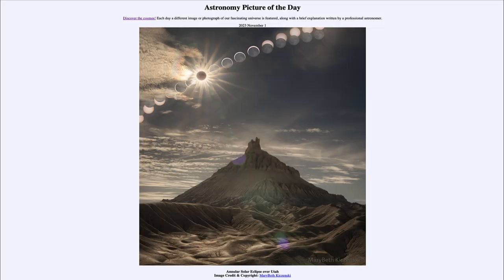Greetings and welcome to the introduction to astronomy. One of the things that I like to do in each of my introductory astronomy classes is to begin the class with the Astronomy Picture of the Day from the NASA website, that is apod.nasa.gov/apod.